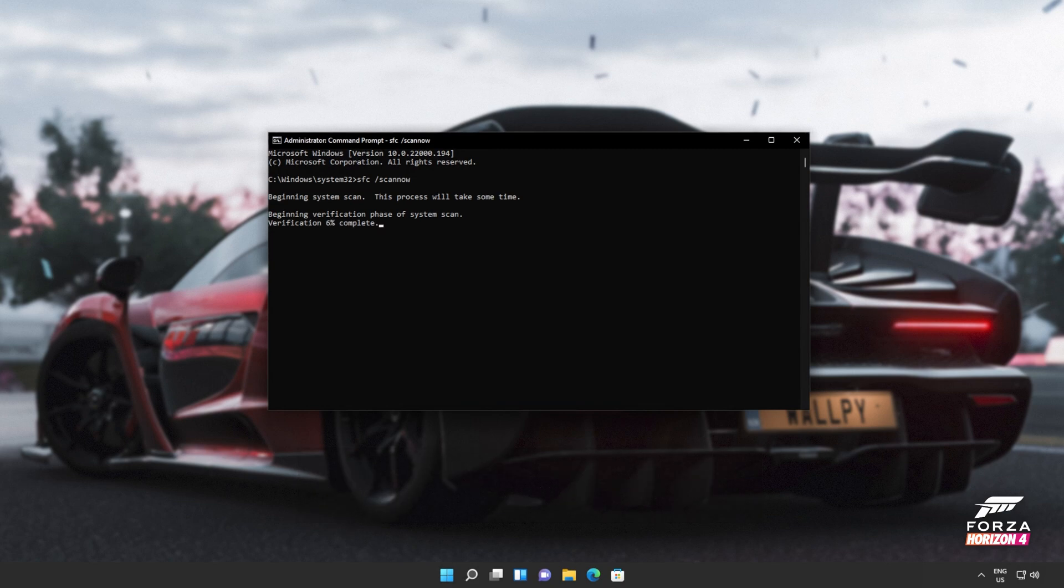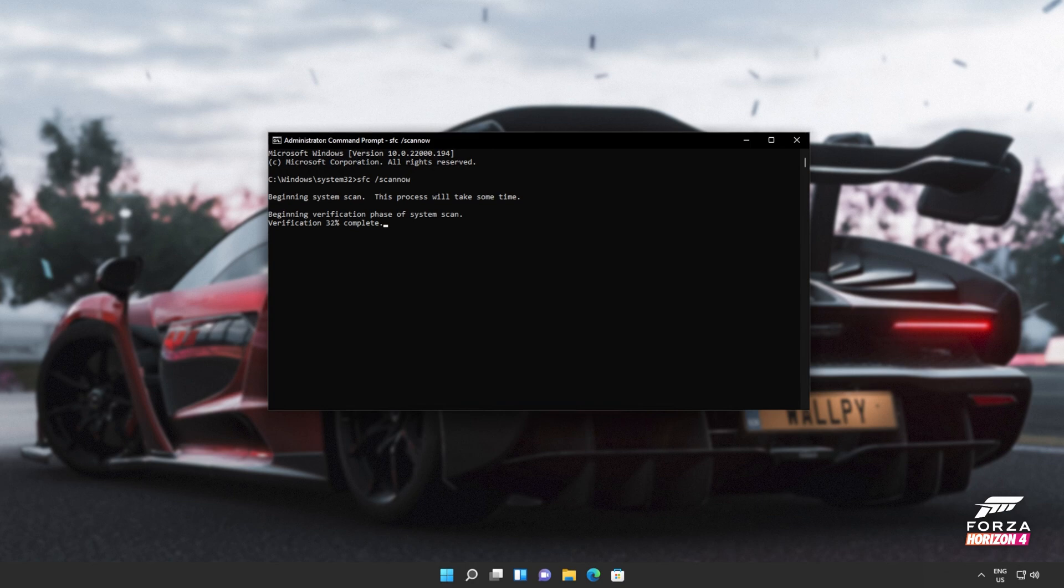Hit enter and Windows will begin to check through its own files for any issues and errors. If it encounters a broken file, something that's missing, it'll be downloaded from Microsoft's official website or brought from elsewhere on your computer to repair the missing files, folders, etc.